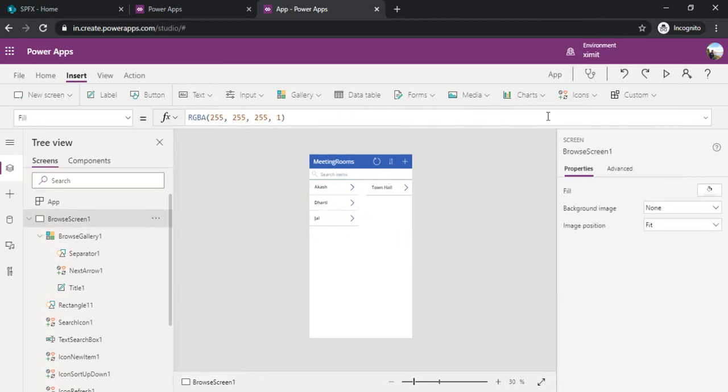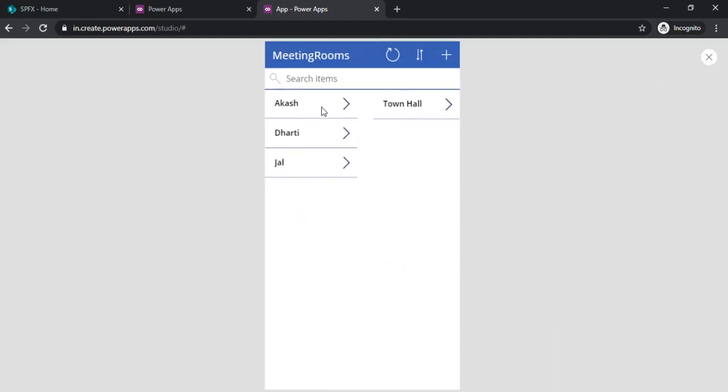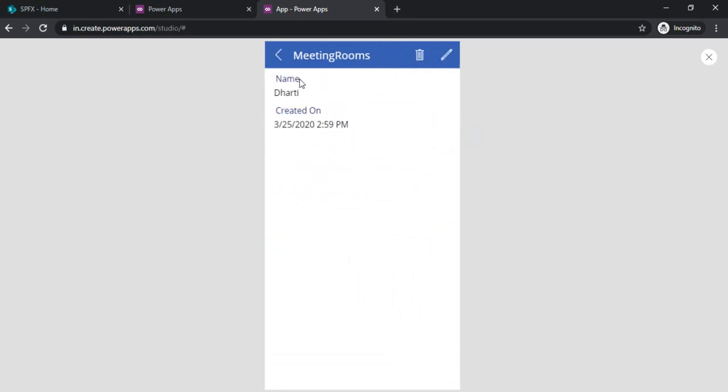I will just play that out. By default the first meeting room is selected. If I click on second one, it is showing me details.